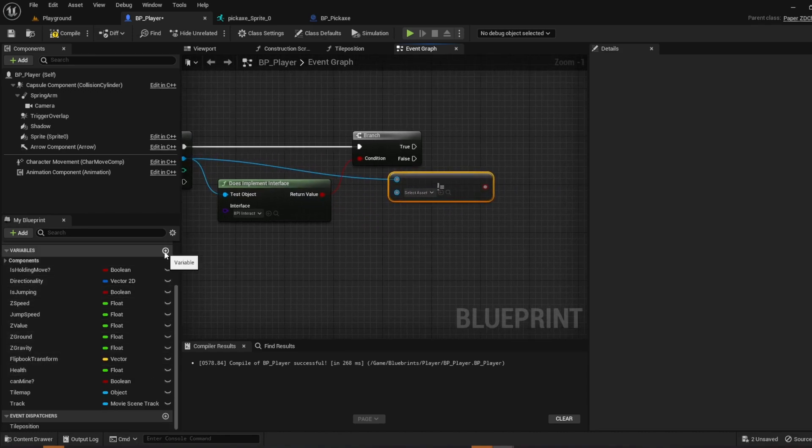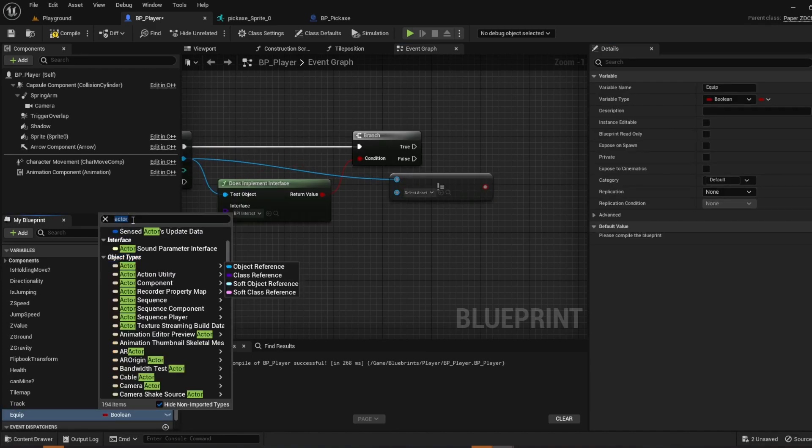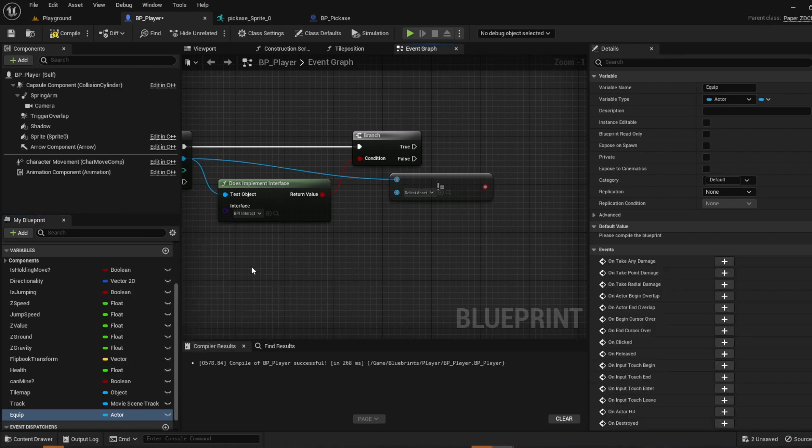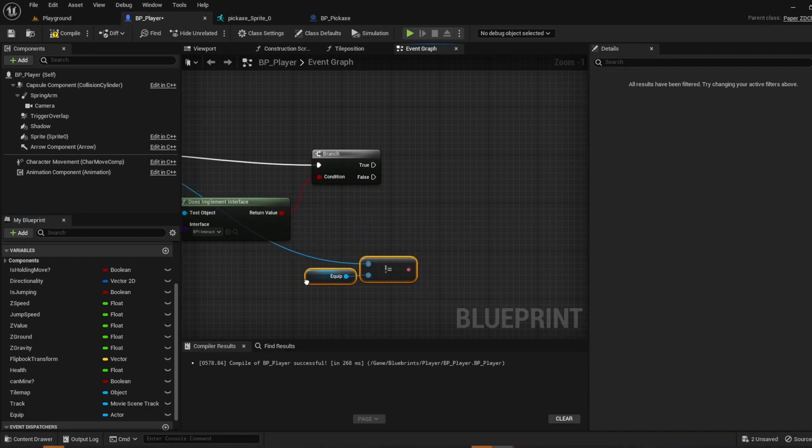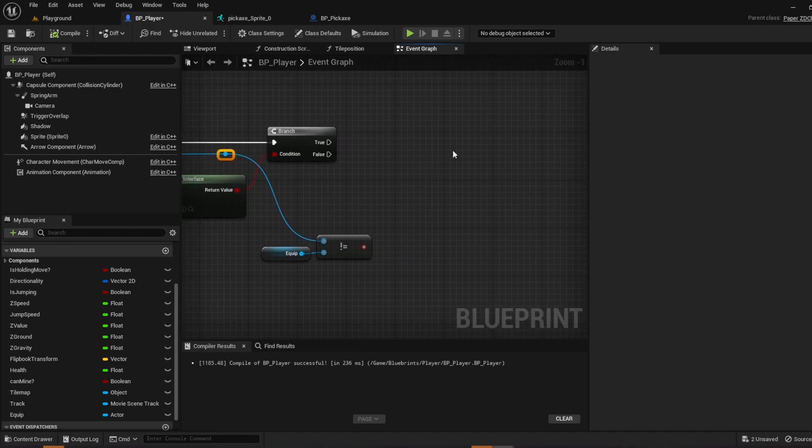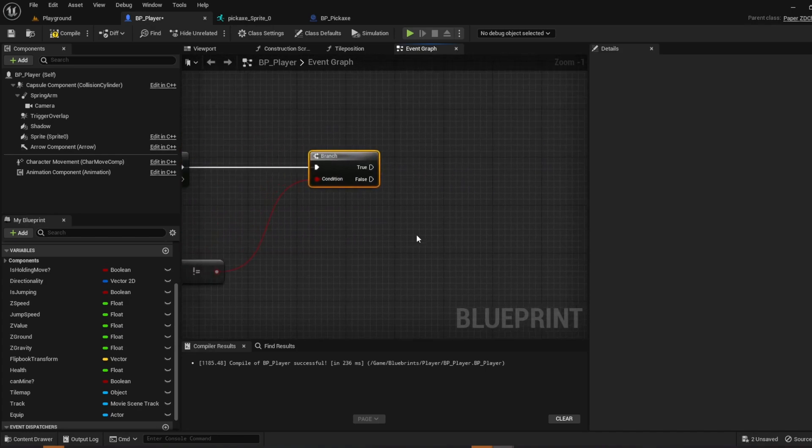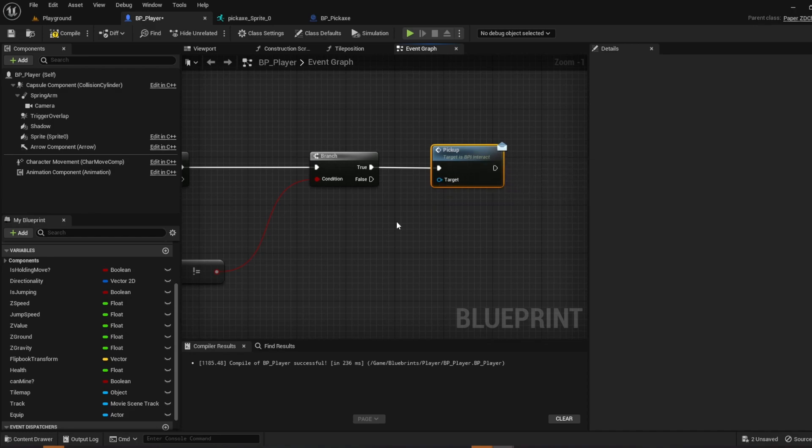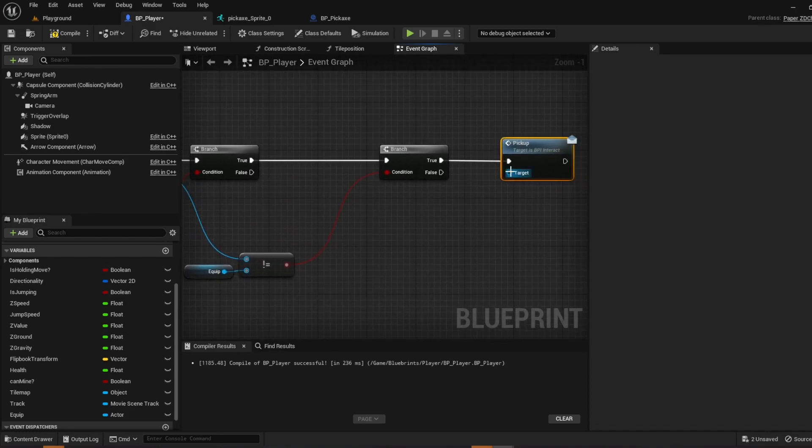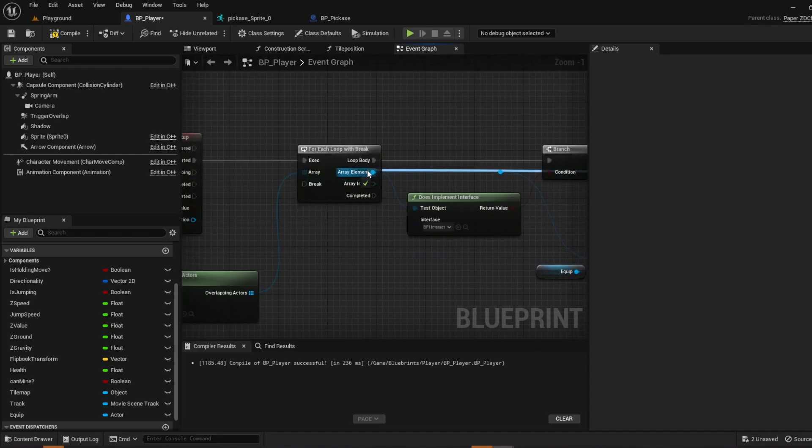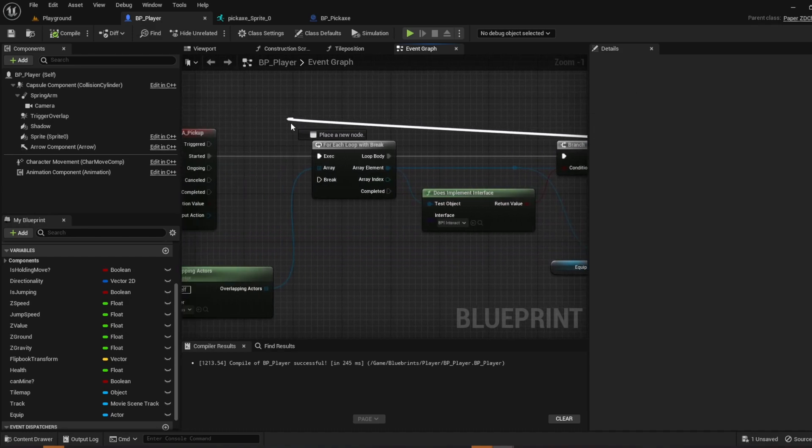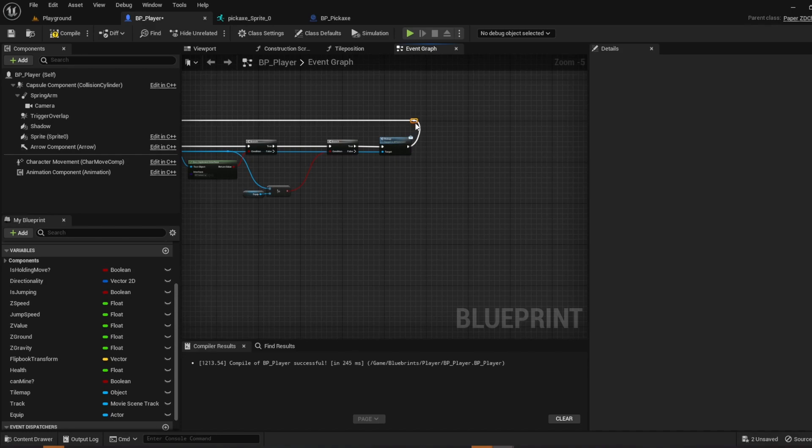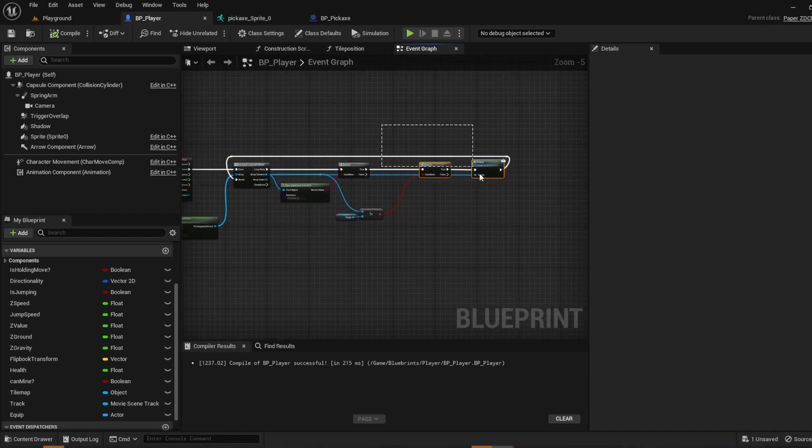And then drag off the array element. Do does not equal, which is exclamation point equal. We're going to create a variable now. And we're going to name it equip. And then we're going to go to type an actor, and then actor object reference. Go ahead and drag it. Compile. And then we're going to create another branch. So hold B left click, or you can search for branch, whichever you like. Connect the two. Drag off of the true and we're going to be the interface that you implemented. So drag off of target and connect that with the array element. Go to the pickup, drag off, and go all the way back and connect it to your break. And a good way to clean up the code is just to double click the line, you can straighten it out, and push Q to straighten it.